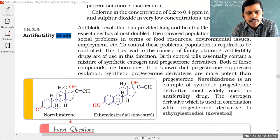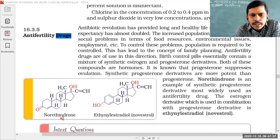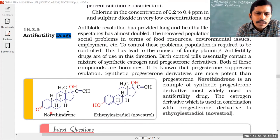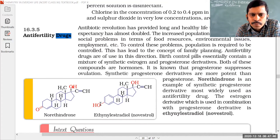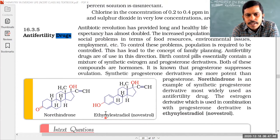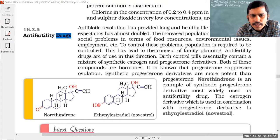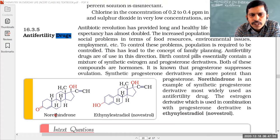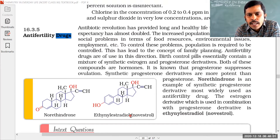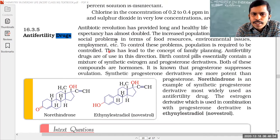Here you can see the structures of norethindrone and ethinyl estradiol. Norethindrone contains a C=O (ketone) group and a single bond OH (alcohol) group. Ethinyl estradiol contains two single bond OH (alcohol) groups. So the functional groups present in norethindrone and ethinyl estradiol are alcohol groups, that is single bond OH groups.